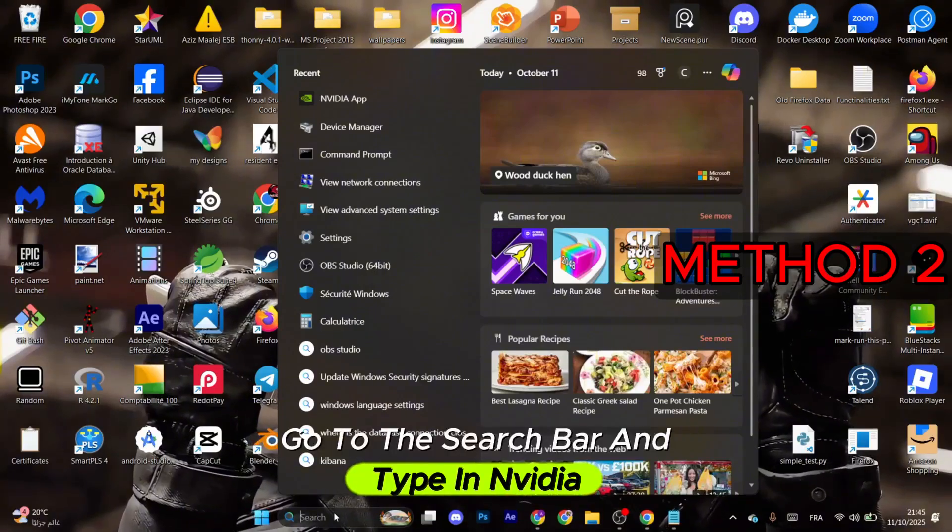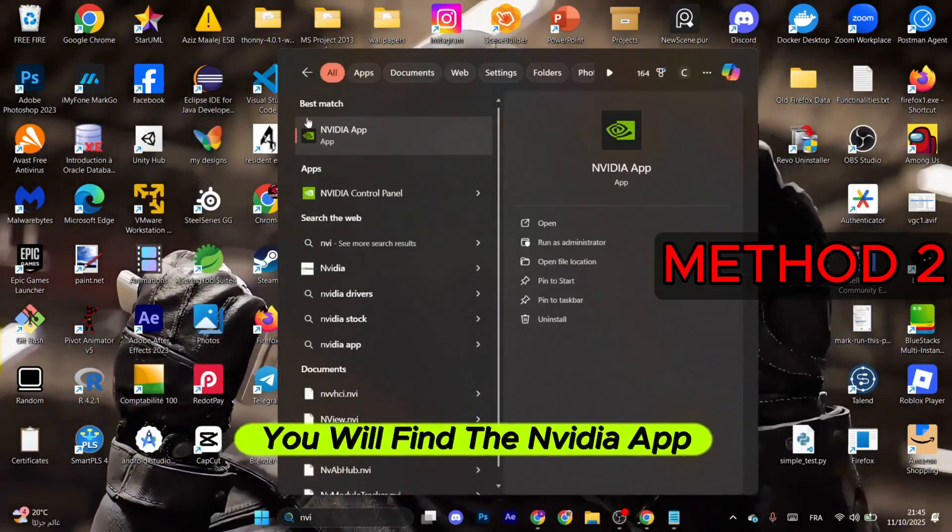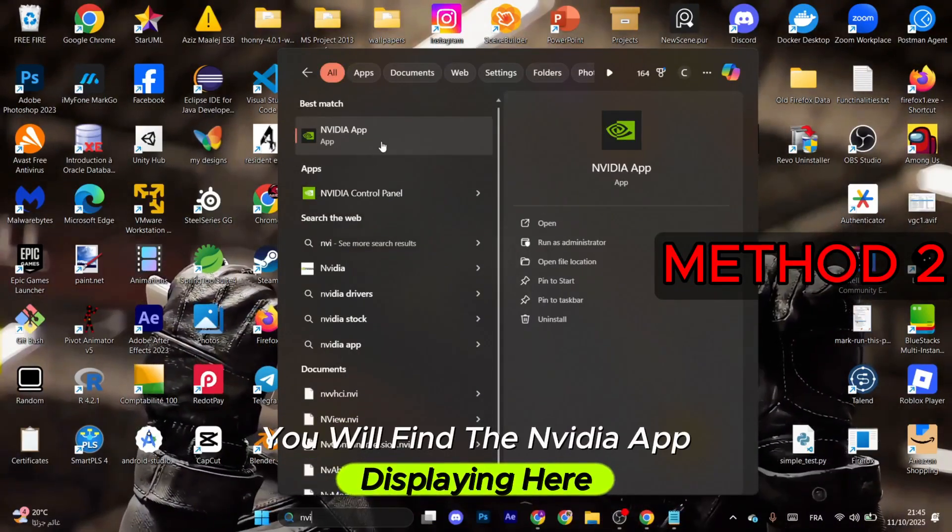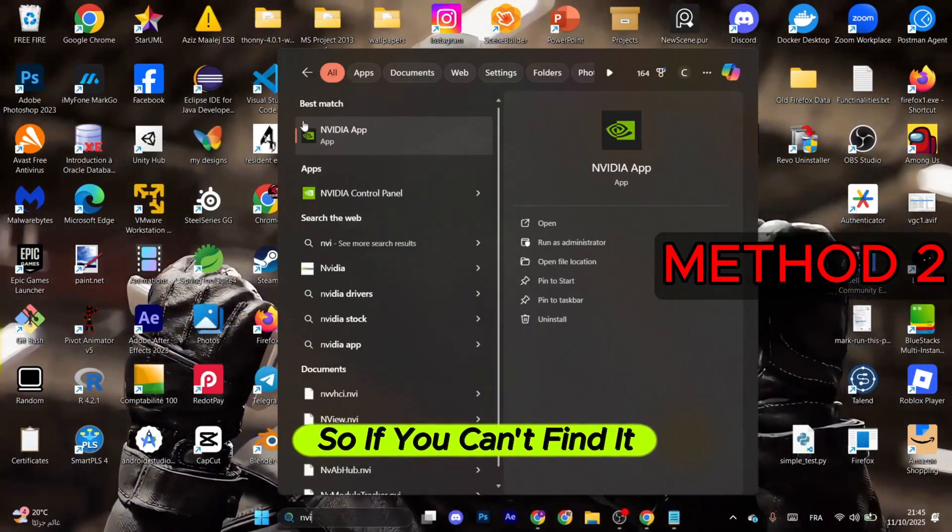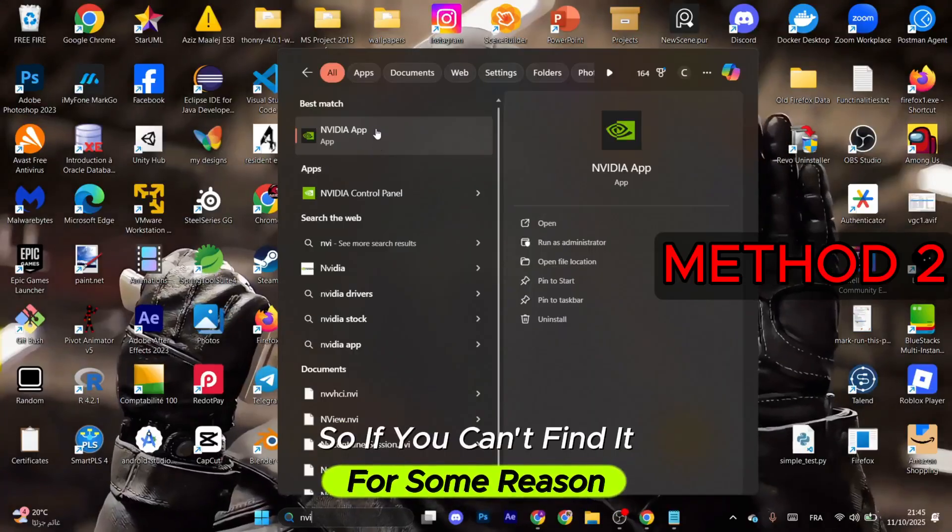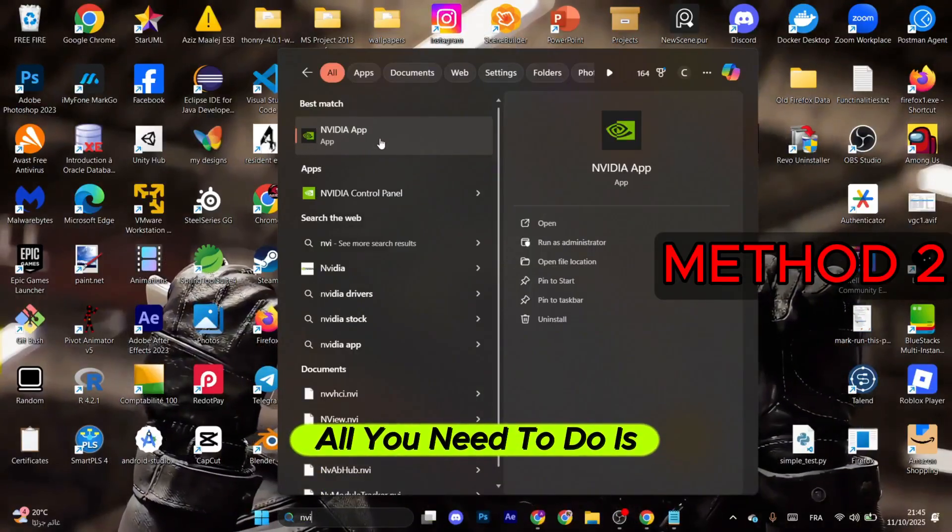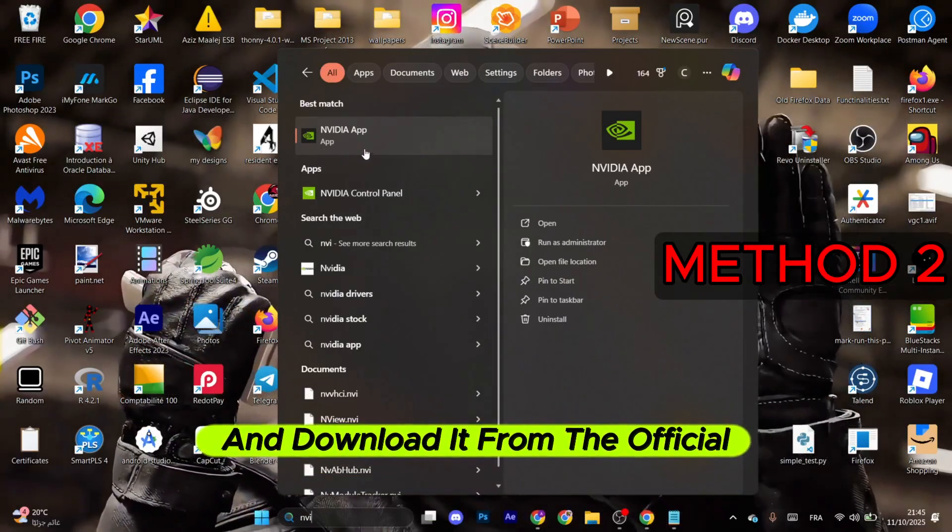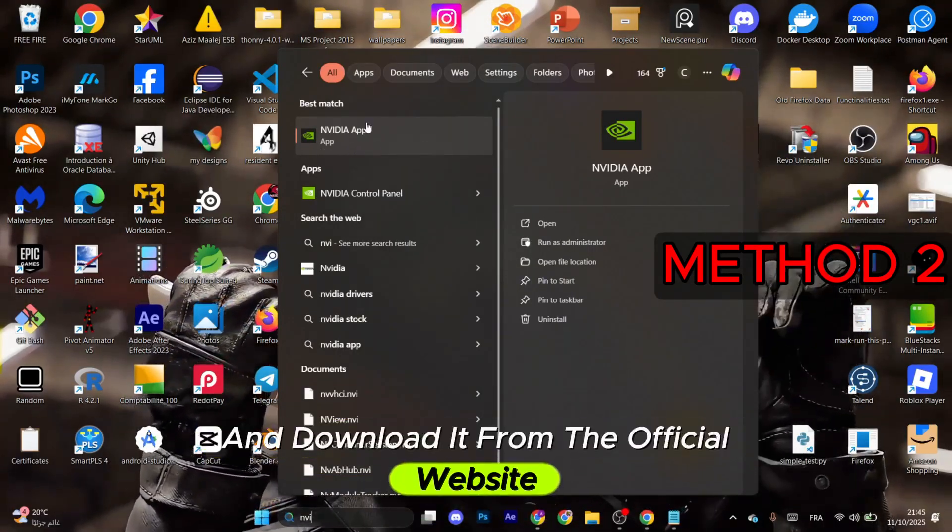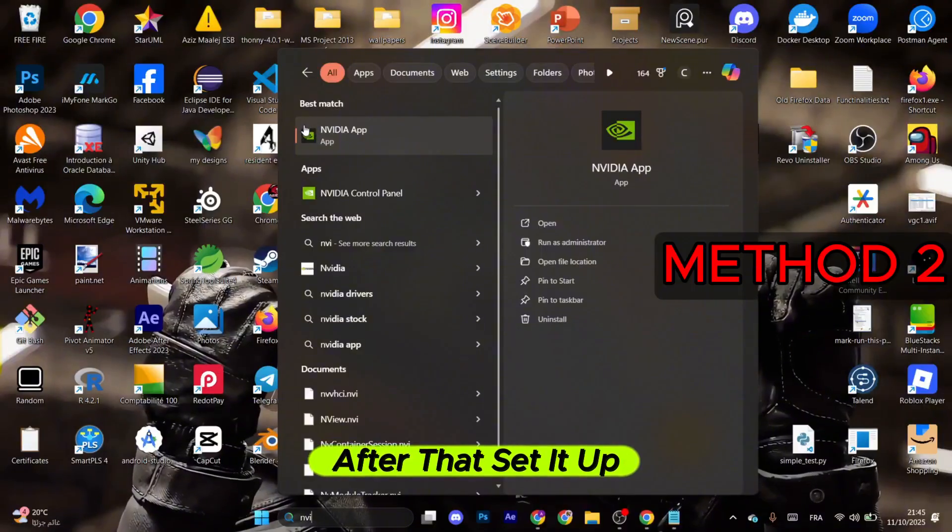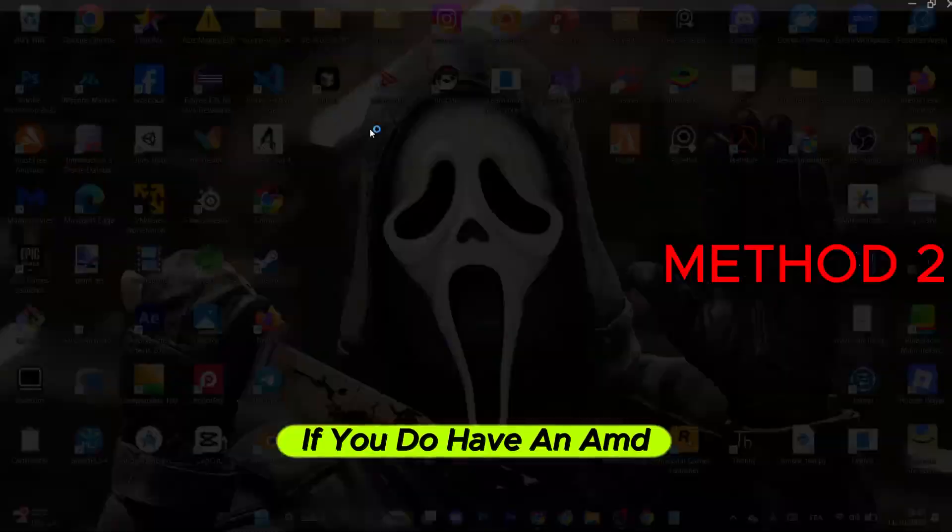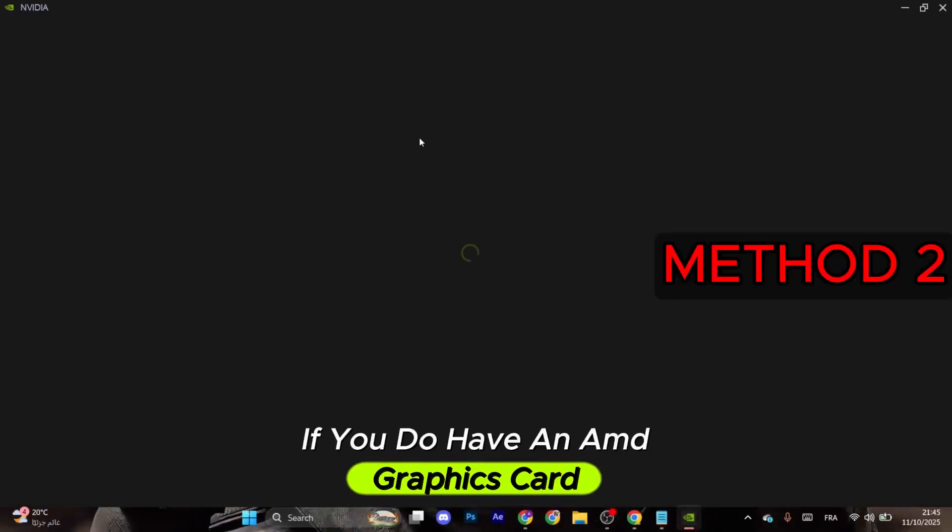The next step: go to the search bar and type in NVIDIA. You will find the NVIDIA app displaying here. If you can't find it for some reason, all you need to do is go to the browser and download it from the official website. After that, set it up and click on NVIDIA app right here. If you have an AMD graphics card, make sure to open the AMD app instead.